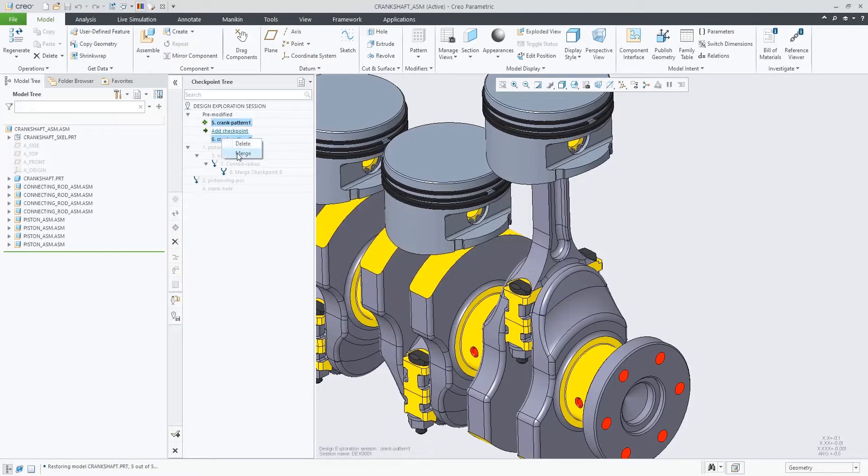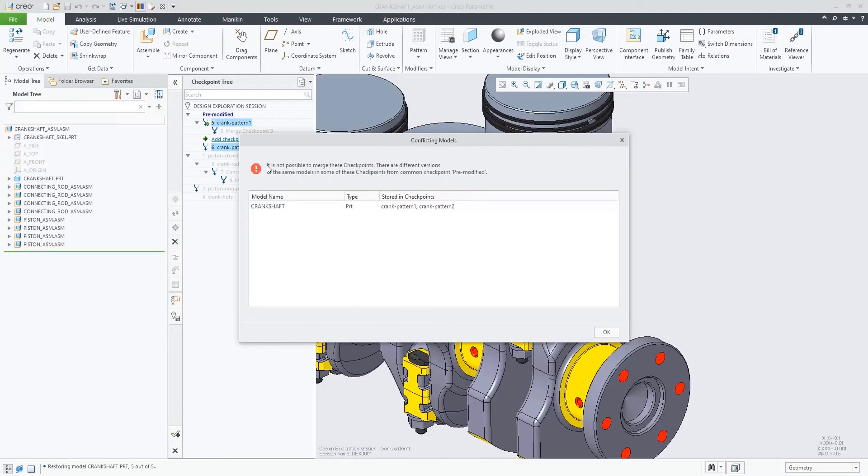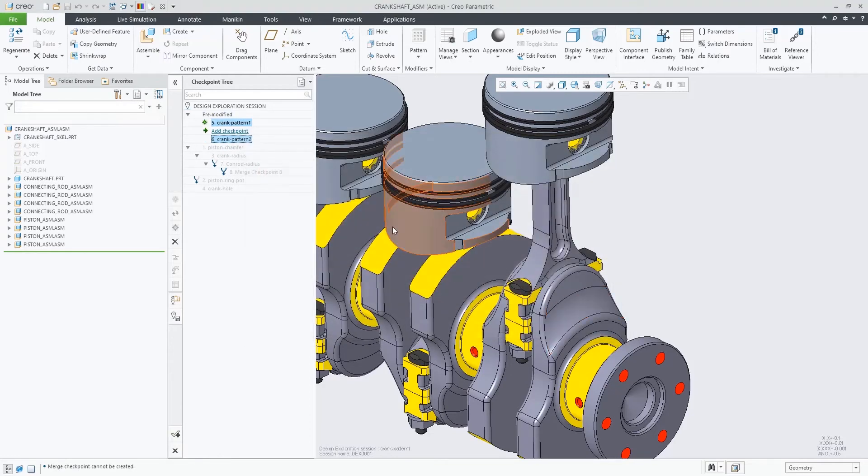When the selected checkpoints contain different versions of the same models, the merge cannot be created.